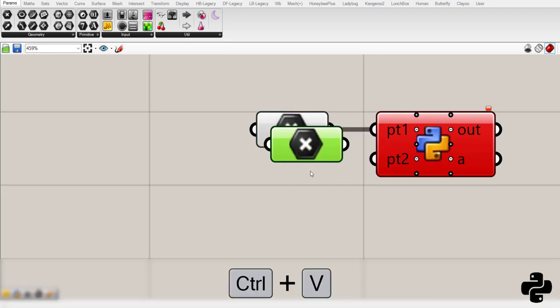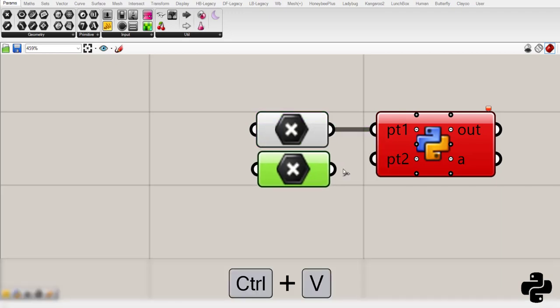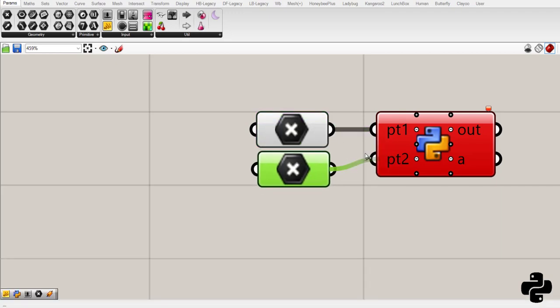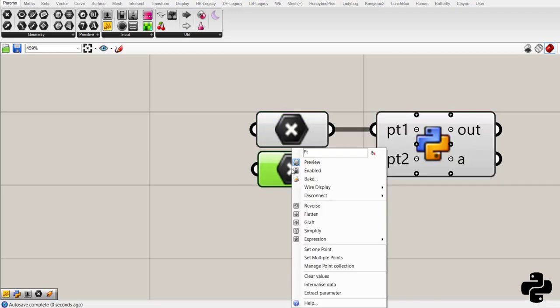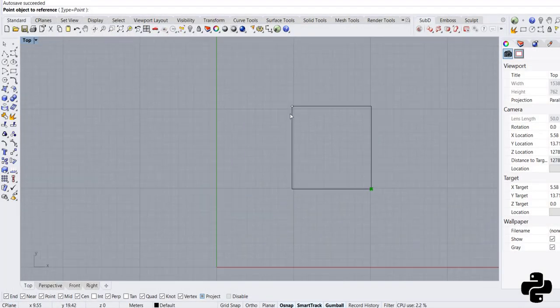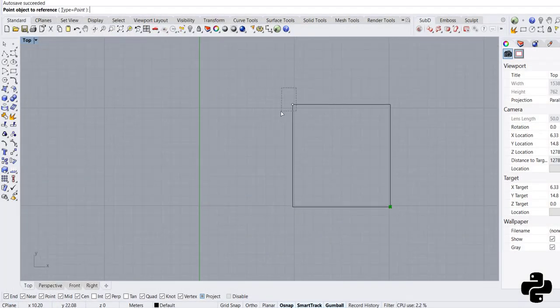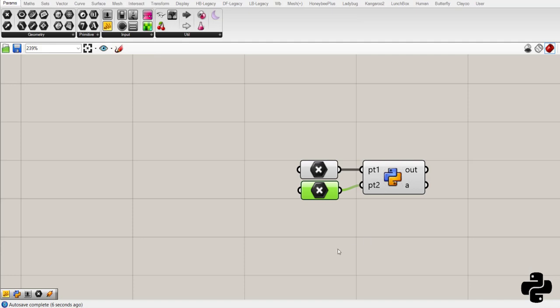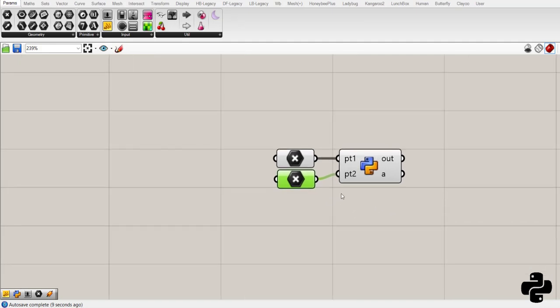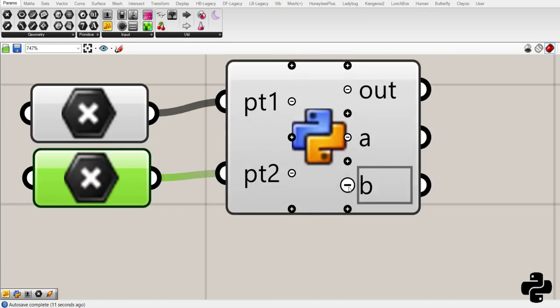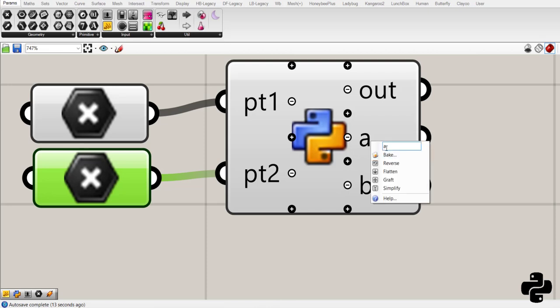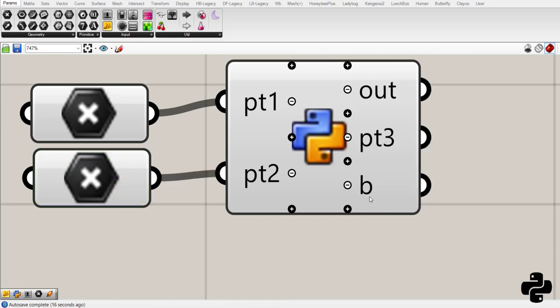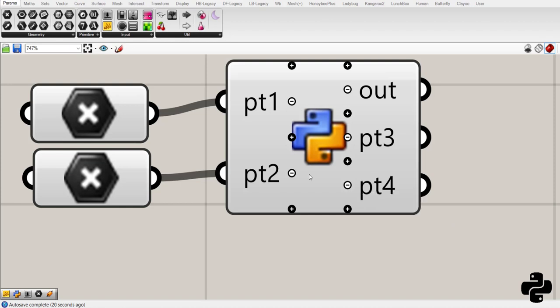Then, ctrl-c, ctrl-v. And connect it. Right-click and set one point. And set another point we had in Rhino. If I create pt3 and pt4.